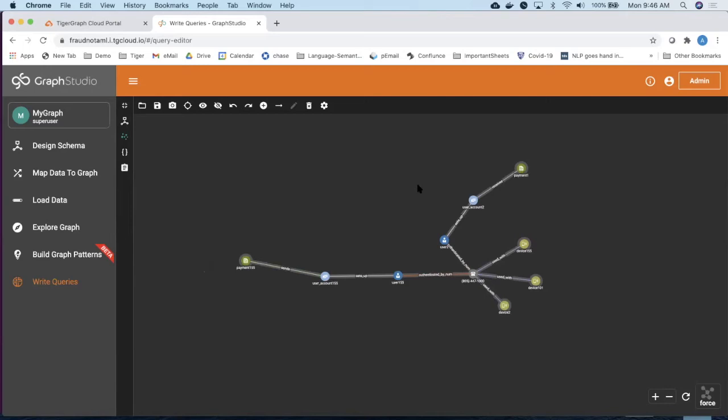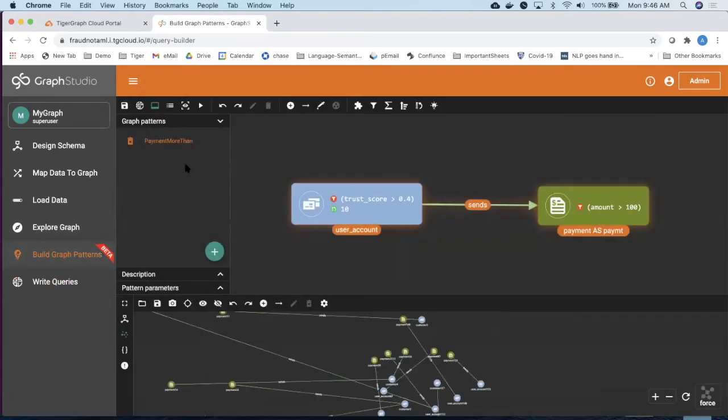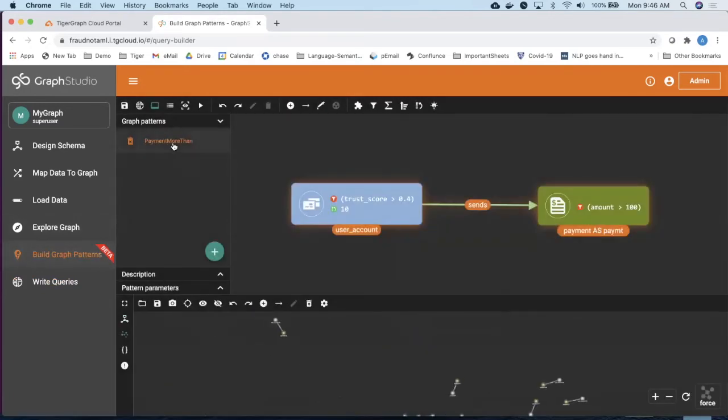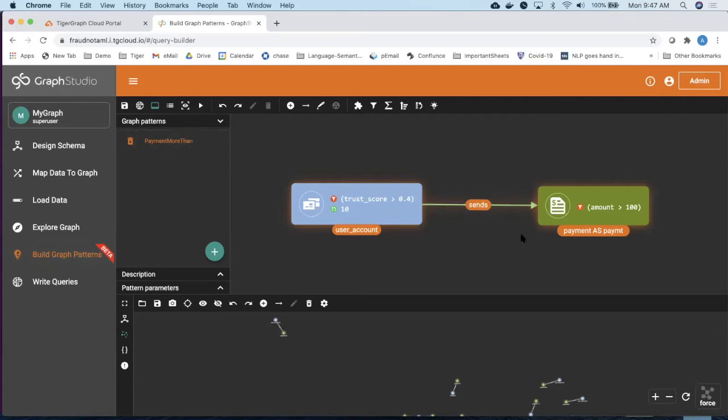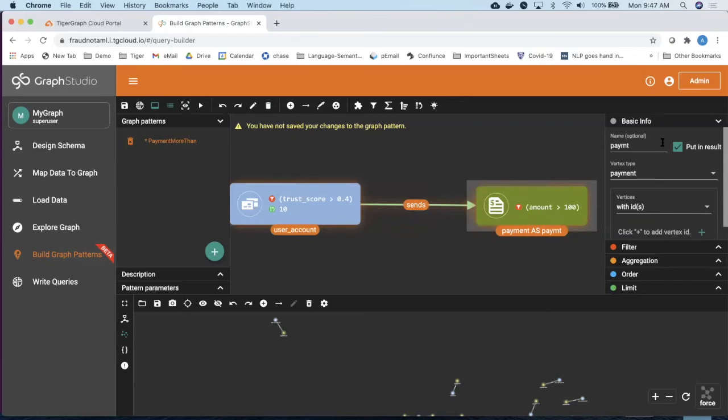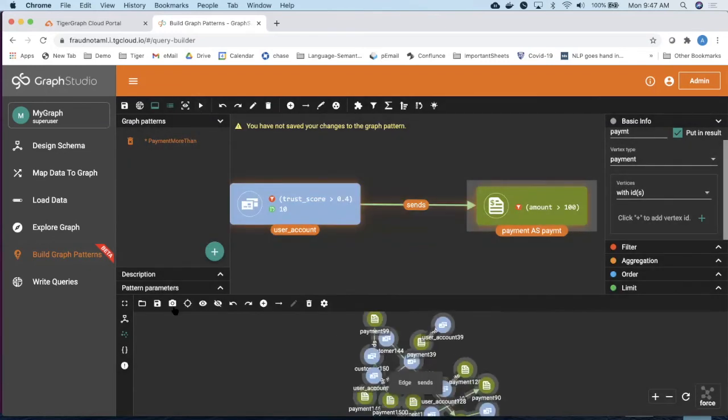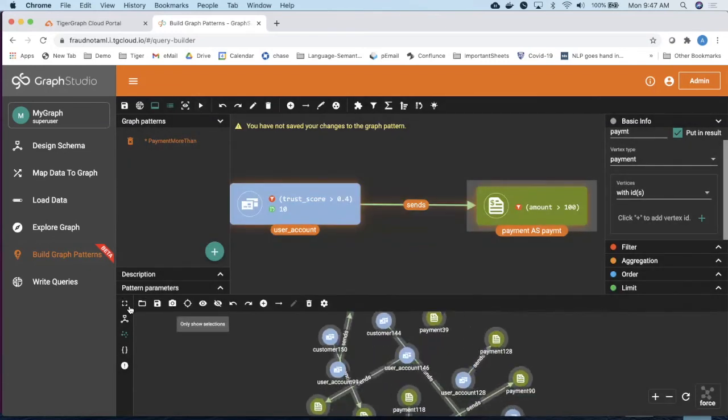With that being said, let me quickly show you one last thing, which is about Visual Query Builder. So a lot of the analysts at the front end are not technical enough and they don't want to write programming of G-SQL. So they can visually create these patterns. Here is an example of finding all the payments, more than $100 done on devices, which has higher trust score than 0.4 or user accounts, which has higher trust score than 0.4. And all of this is performed using a Visual Query Builder. As you can see over on the right-hand side, you can set the different criteria. So let me execute it.